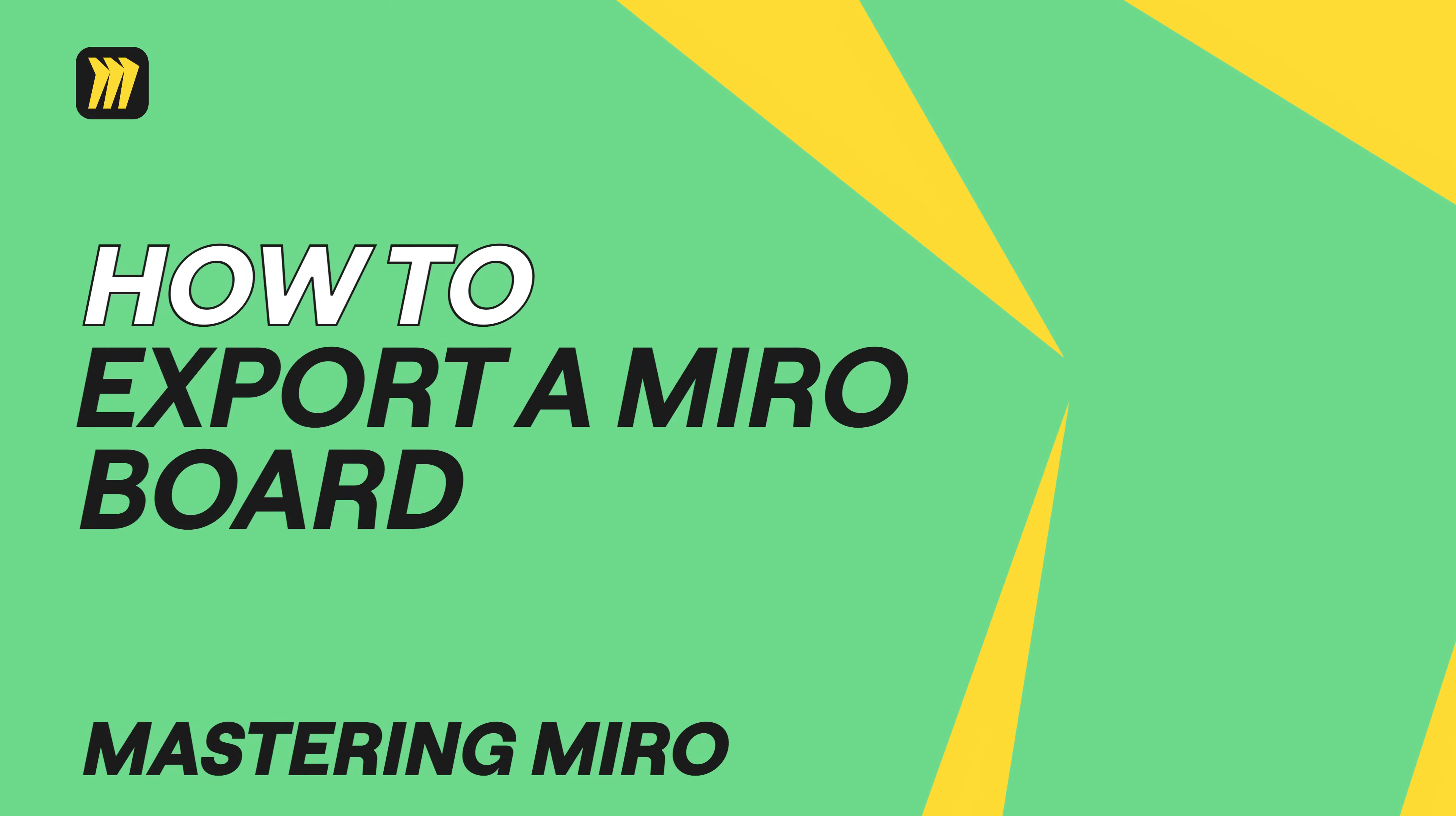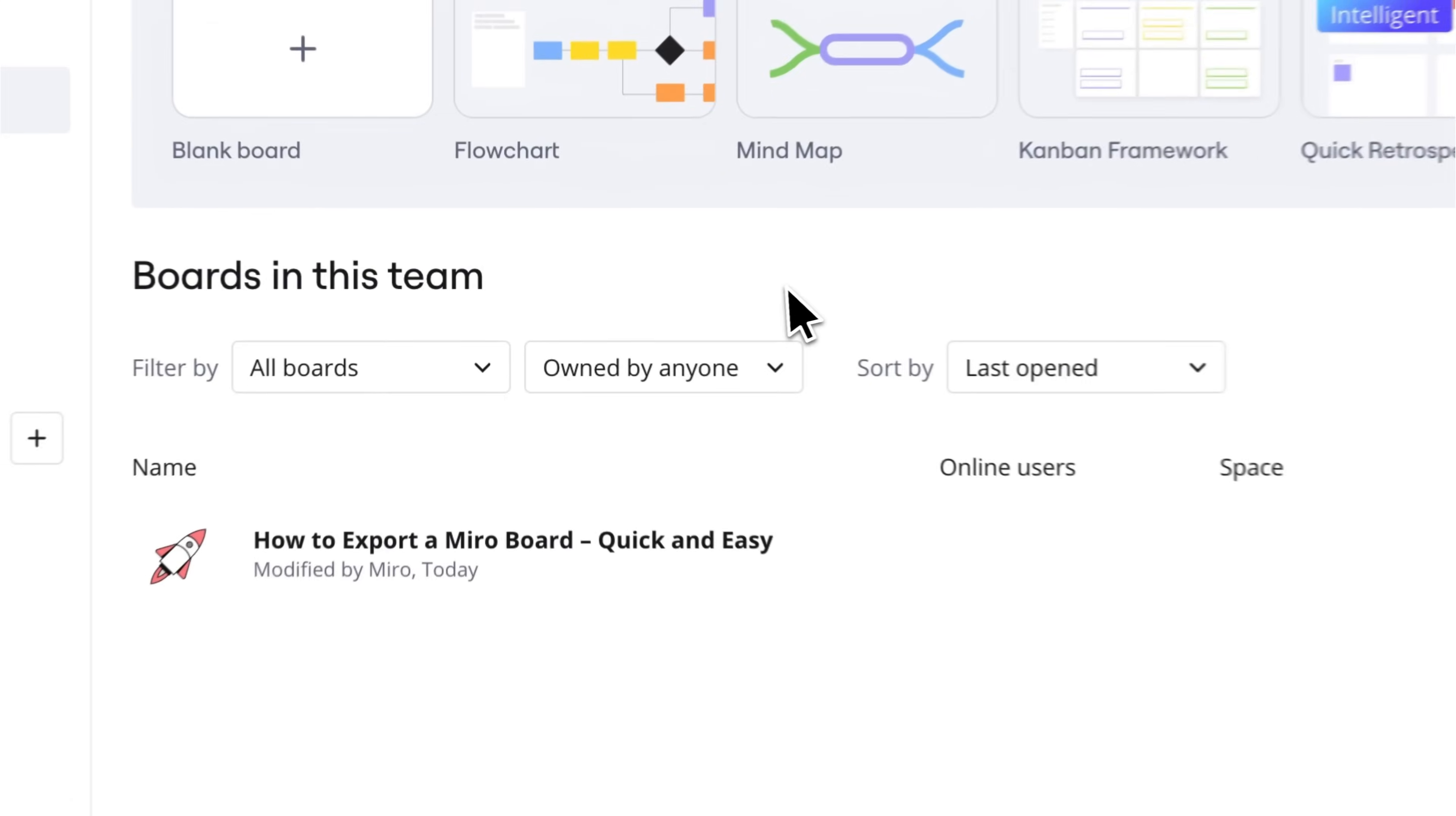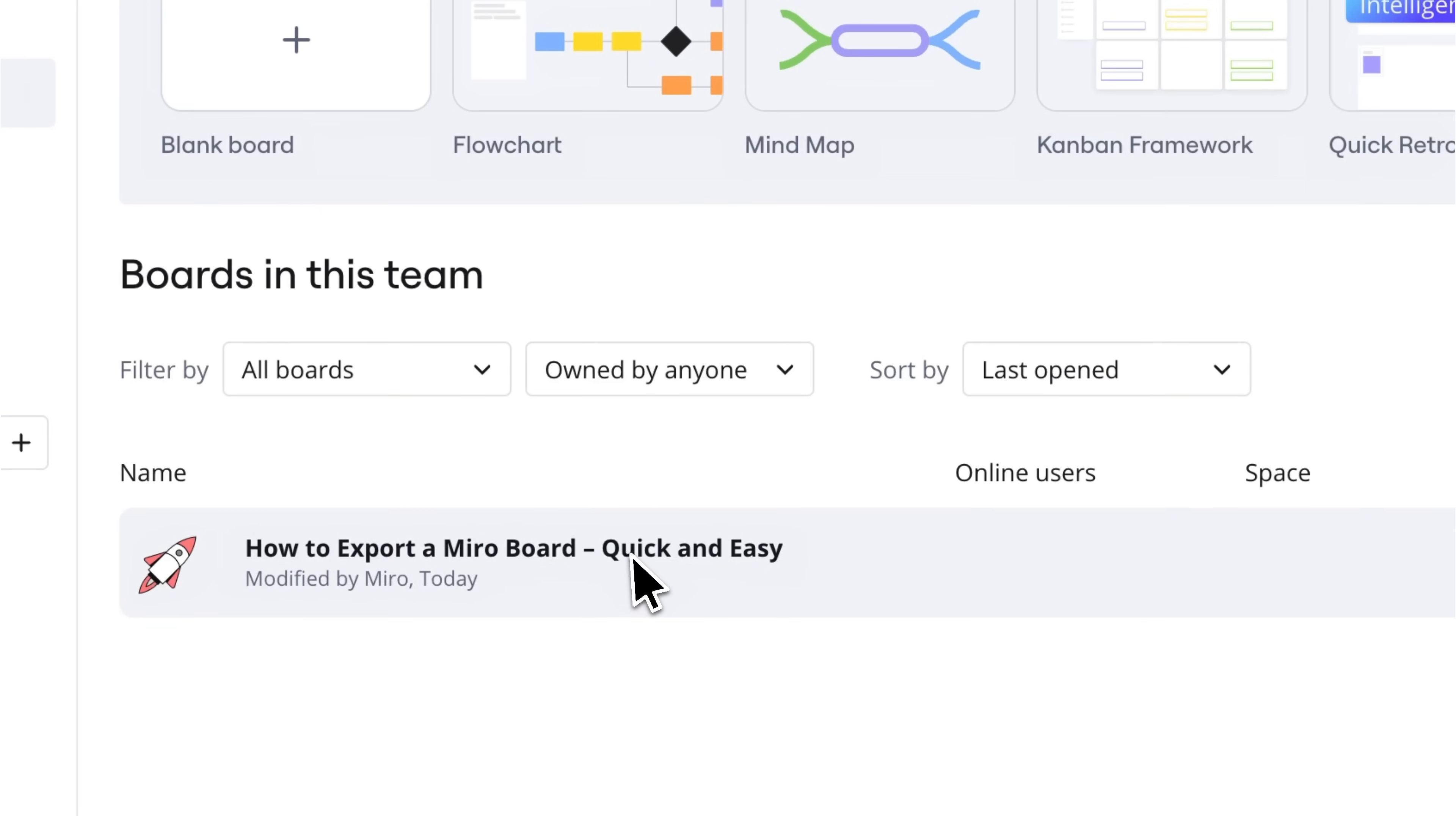Need to share, download, or save your MiroBoard and don't know where to start? Exporting is easy. Whether it's for presentations, documentation, or printing, let's see how it's done.